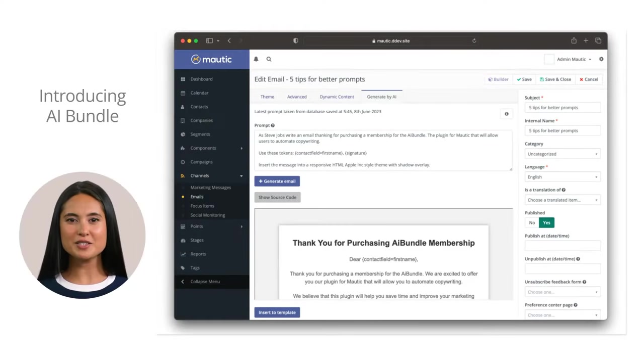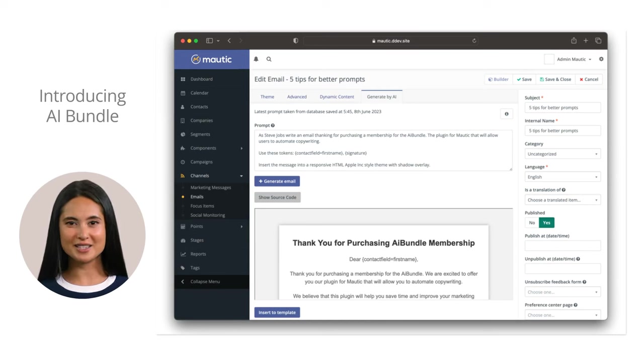Modic, the open source marketing automation, will help you automate the repetitive tasks so you can focus on the creative work.